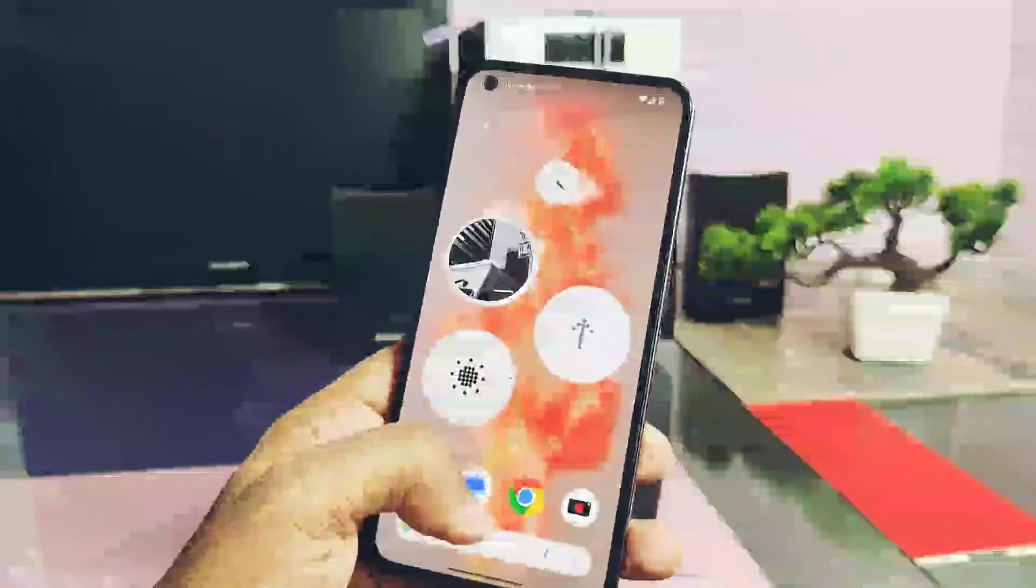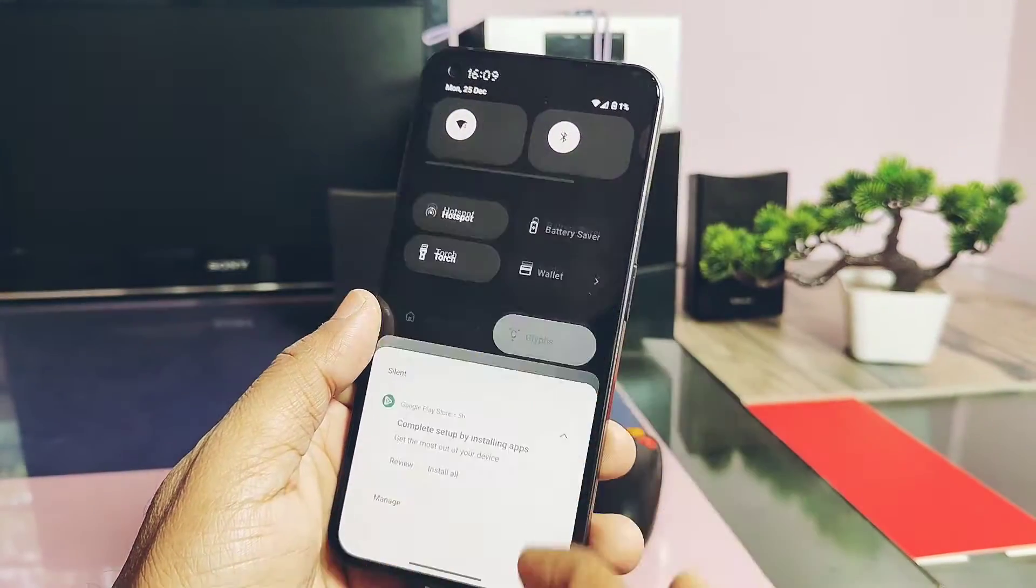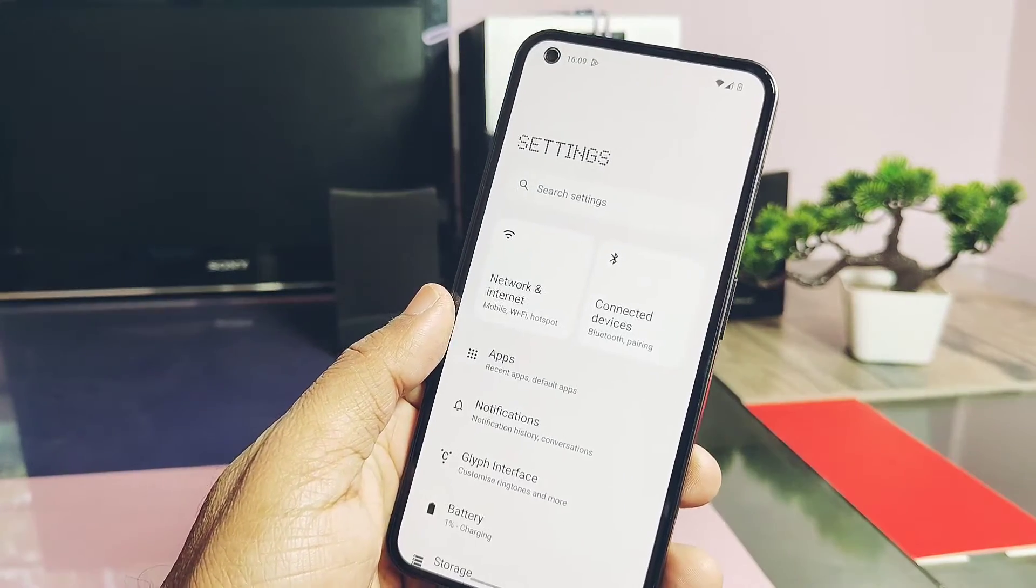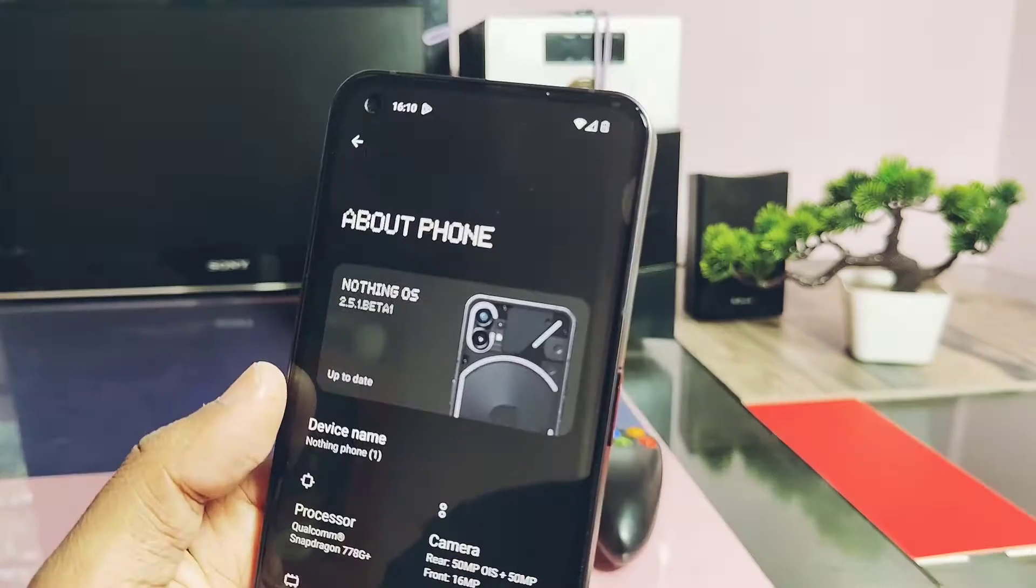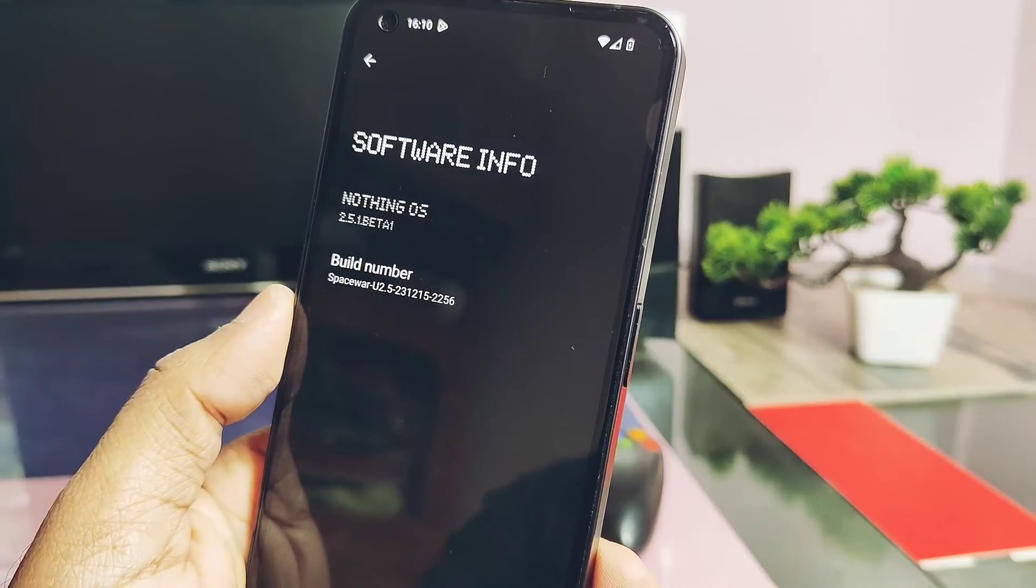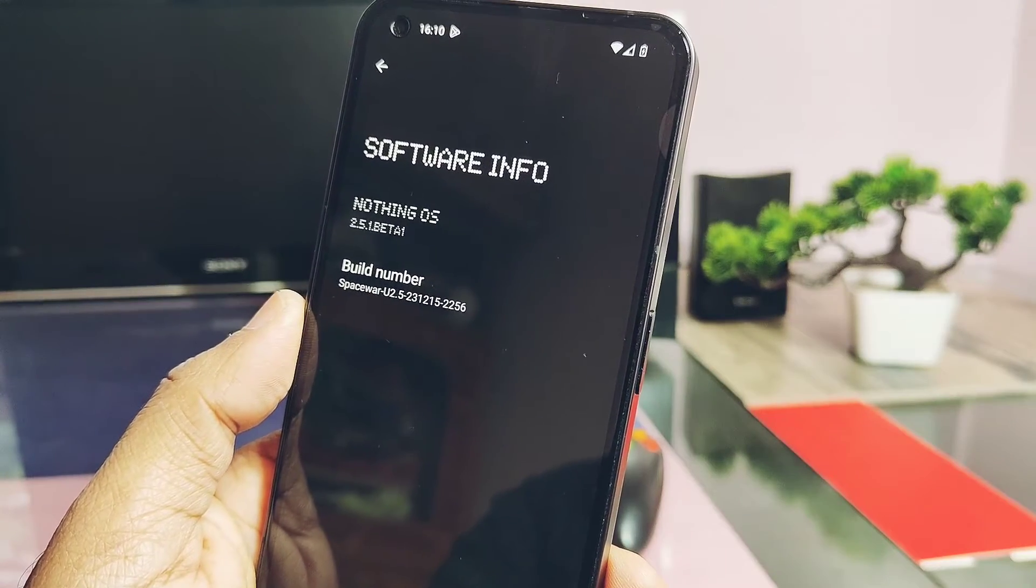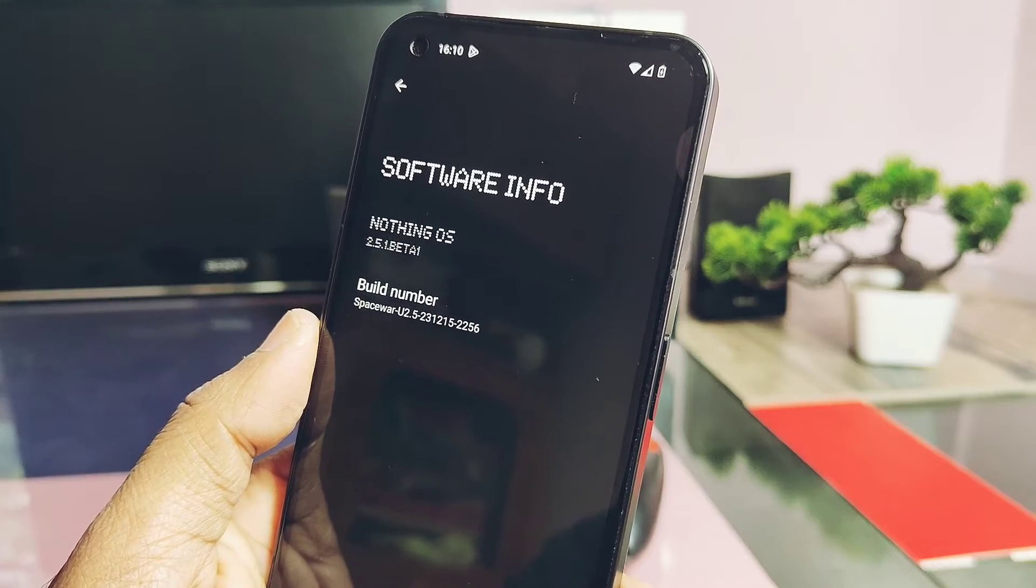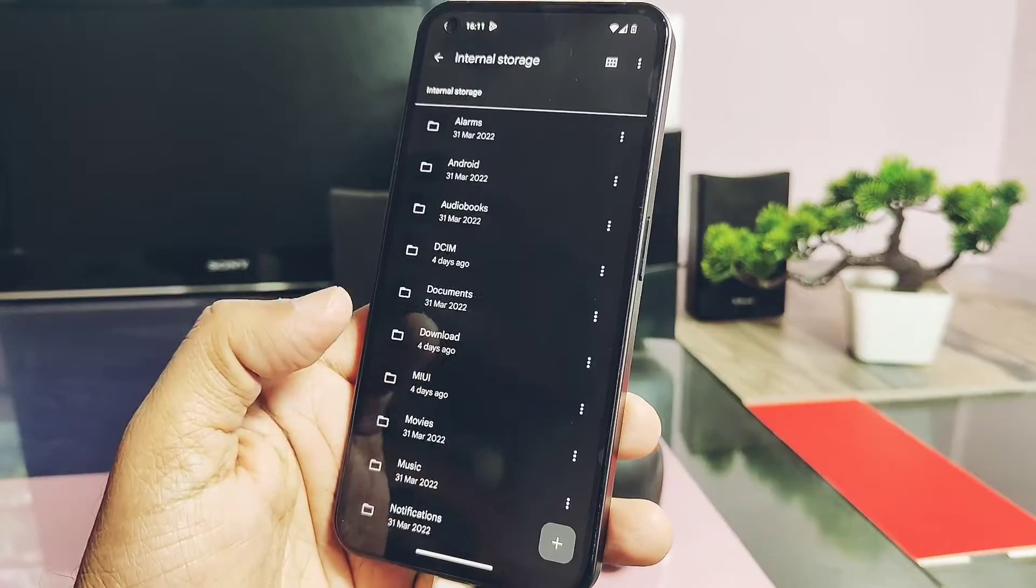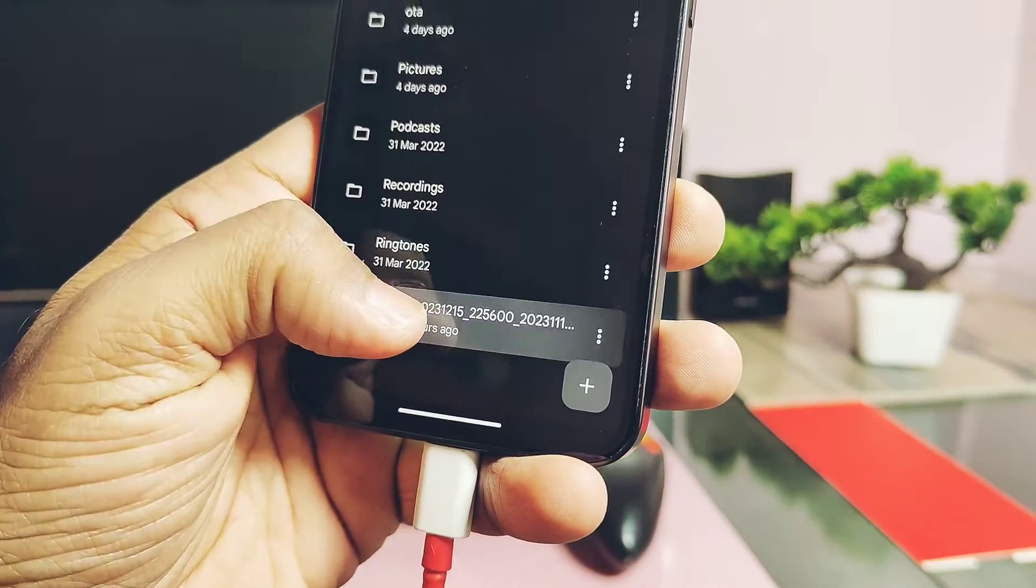This process works on both unlocked or locked bootloader devices. Here you can check, I'm on Nothing OS Open Beta 2.5.1. The downgrading step is simple: just download this downgrade package from the link given in the video description.